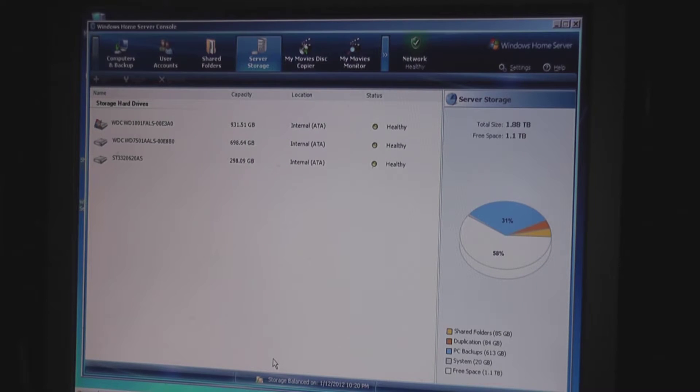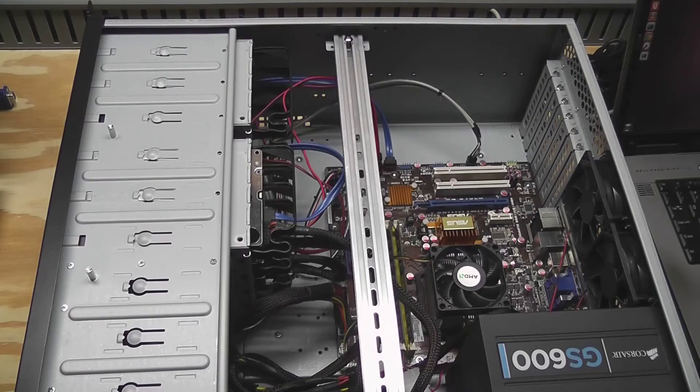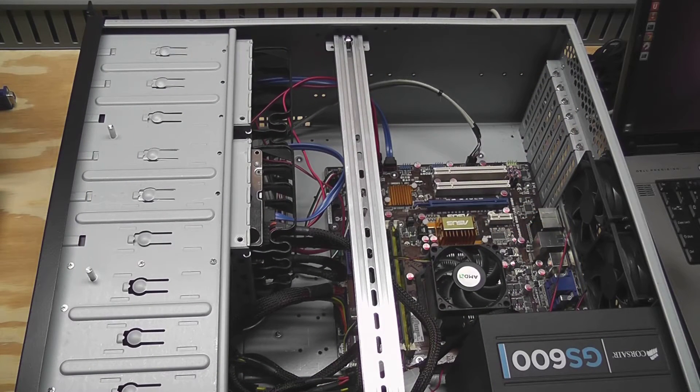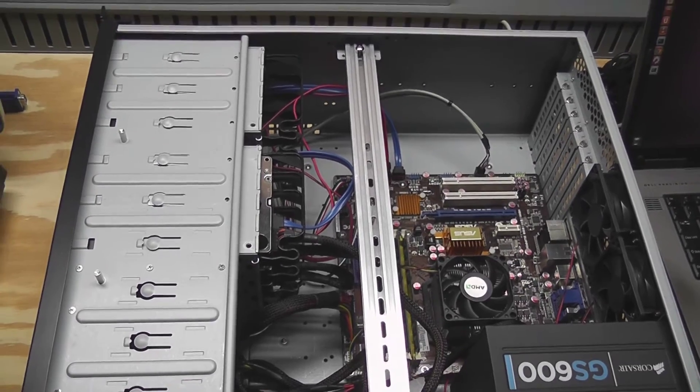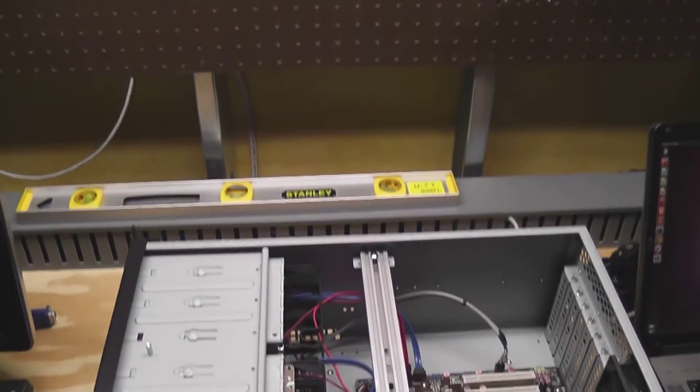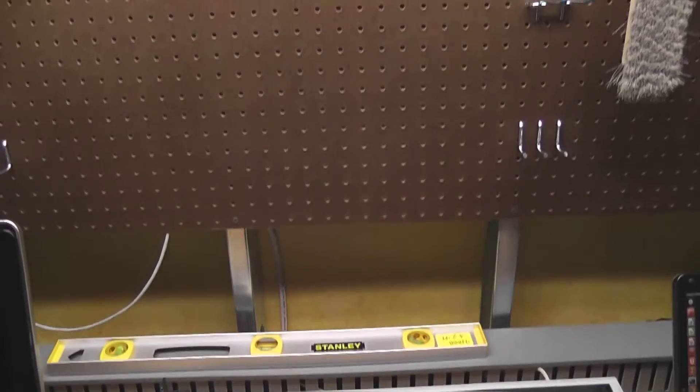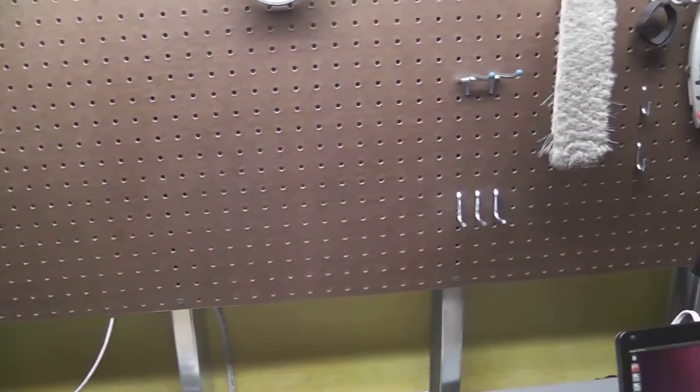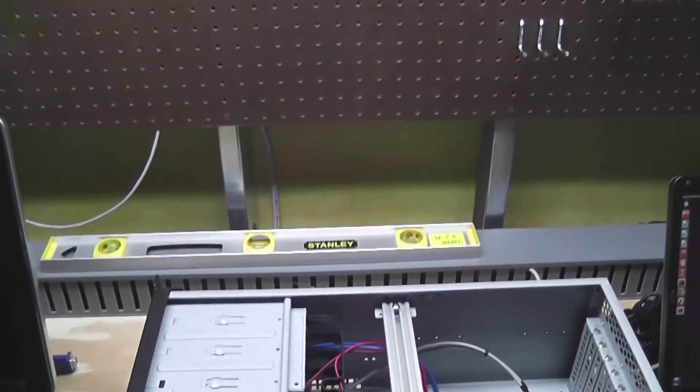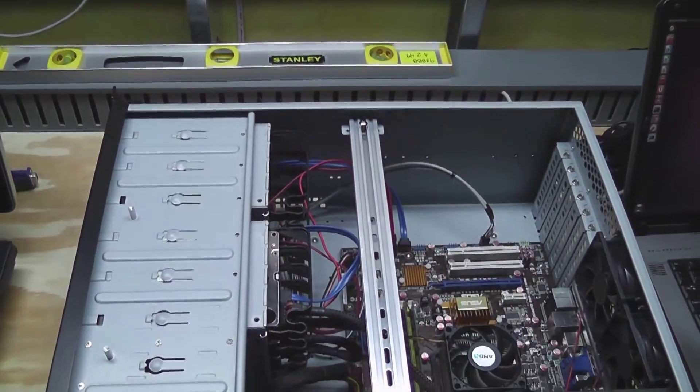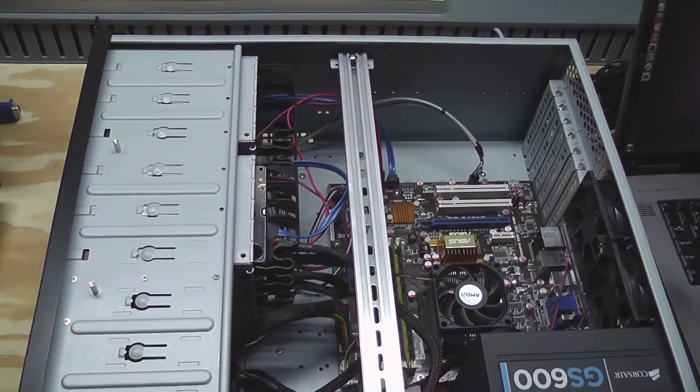All right, so I've got the server out of the rack and on my workbench, and if I pan up just a little bit you can see that I am in a little workspace area which is pretty convenient for me.